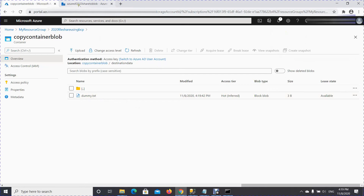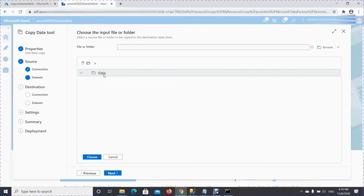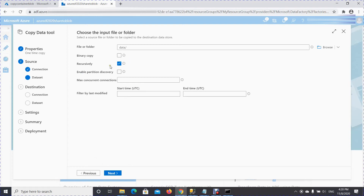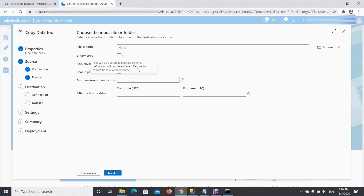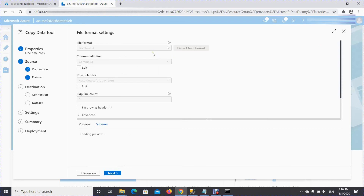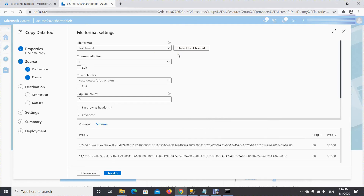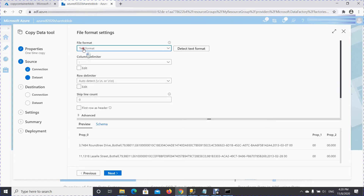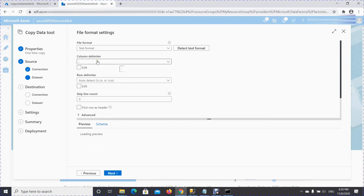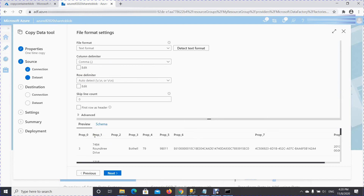Now the destination folder is ready. Back in the wizard, this is the source dataset we had to select — we've selected that. The 'recursive' option lets you copy files from all folders and subfolders within the data folder, which is what we want. Click Next. Check the file format — since this is Data Factory it creates a file and writes data into it. Text format is what we want here because the data is in CSV, and in column delimiter select comma since the file is comma-separated.